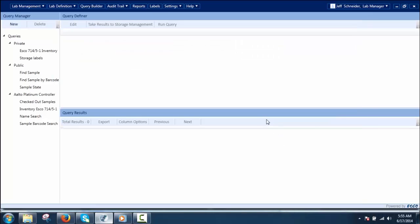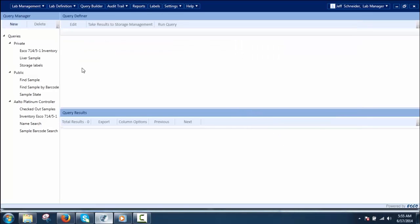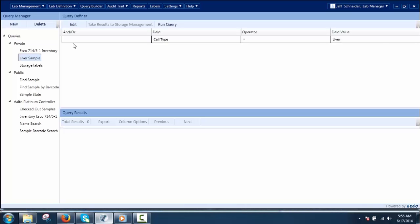To run a query, the user can select the saved query from the query list and click Run Query to see the results. The user can also navigate through all saved queries according to assigned privileges and view the definition of queries in the Query Definer pane.